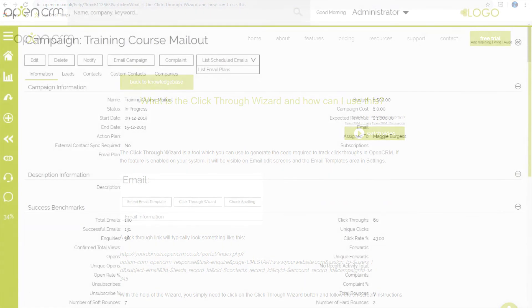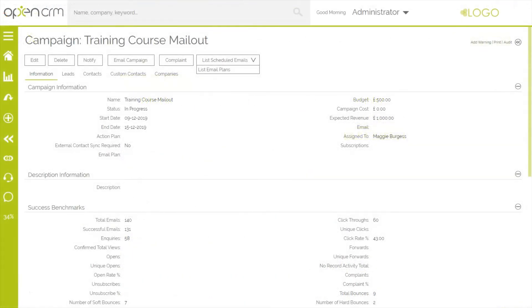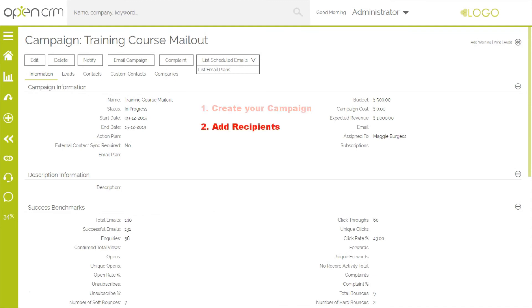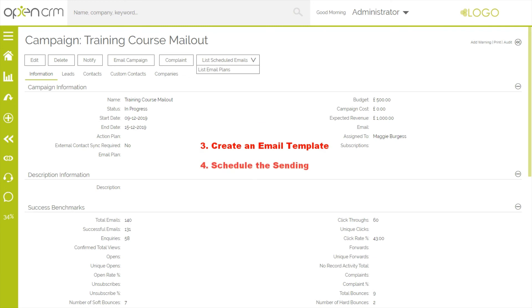Just to recap, there are four easy steps to creating and sending the campaign. One, create the campaign itself. Two, add the recipients. Three, create an email template to send to them. Four, schedule the sending.